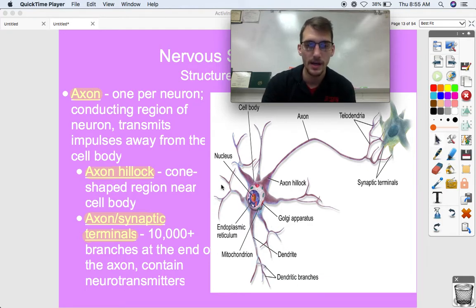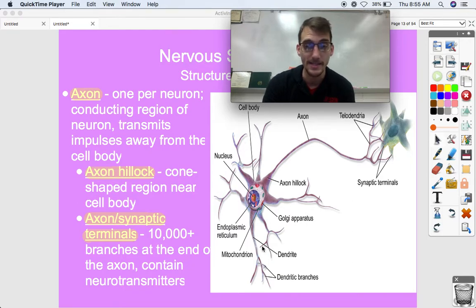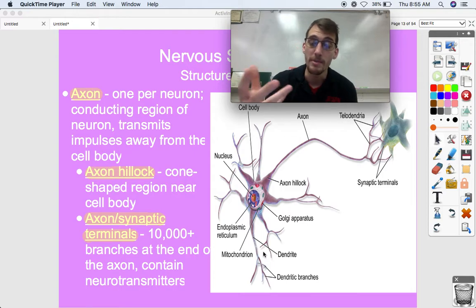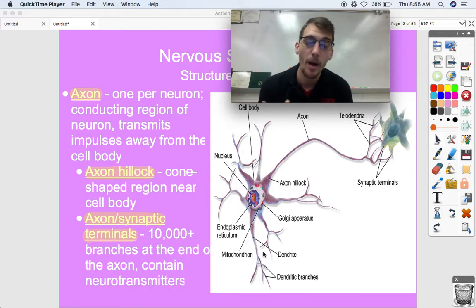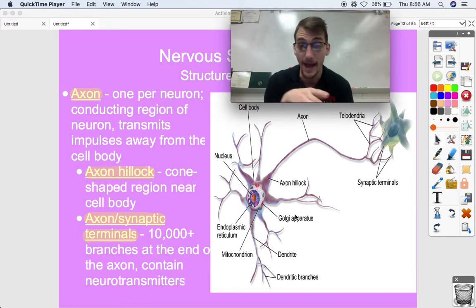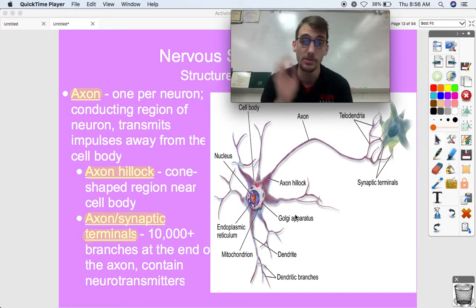Look at all these extensions coming off of the cell body — these are called dendrites. These are what are going to be picking up signals from other neurons so that it can pass that message along, from down its axon into other neurons.